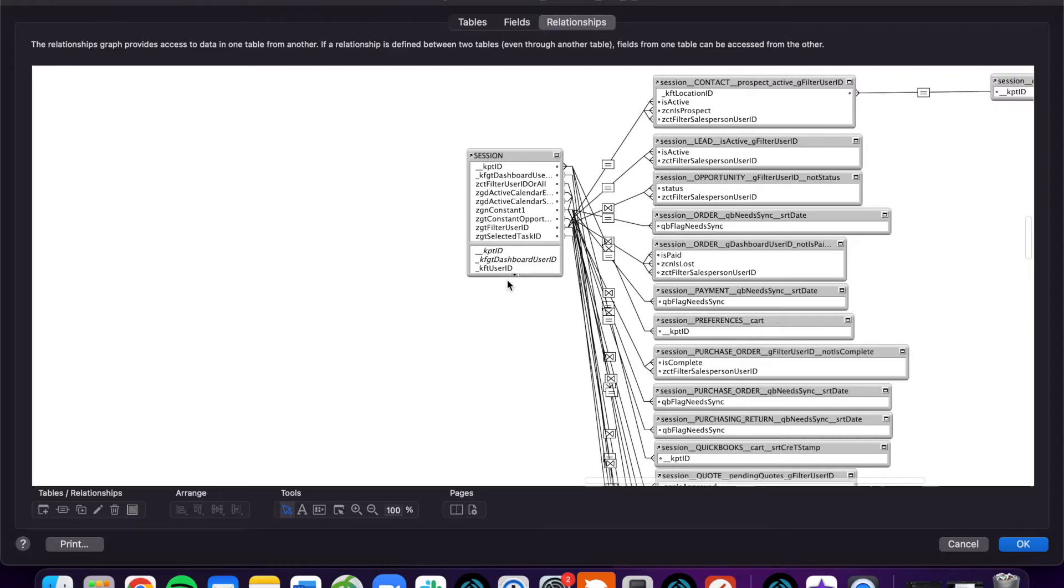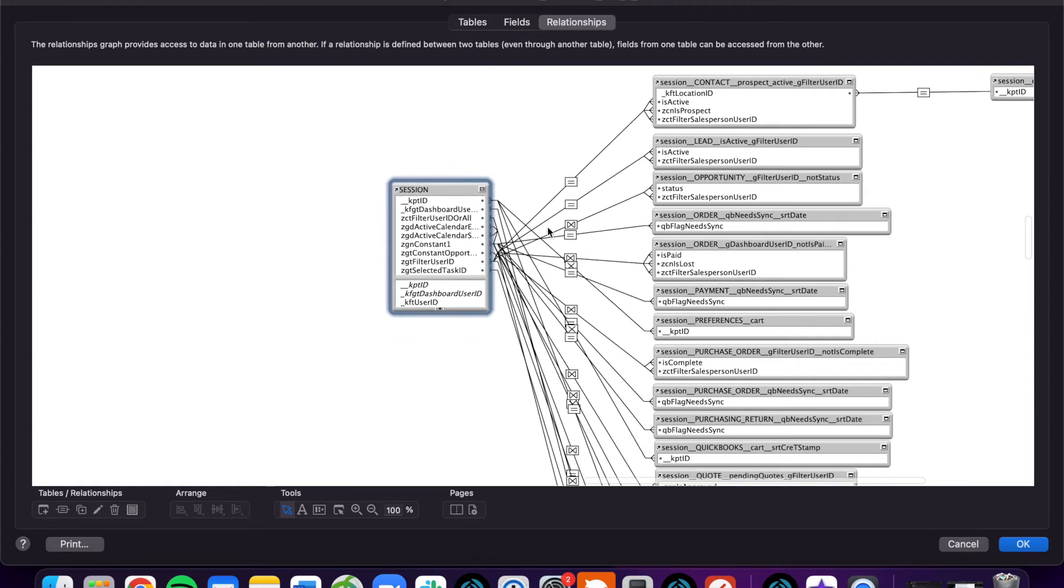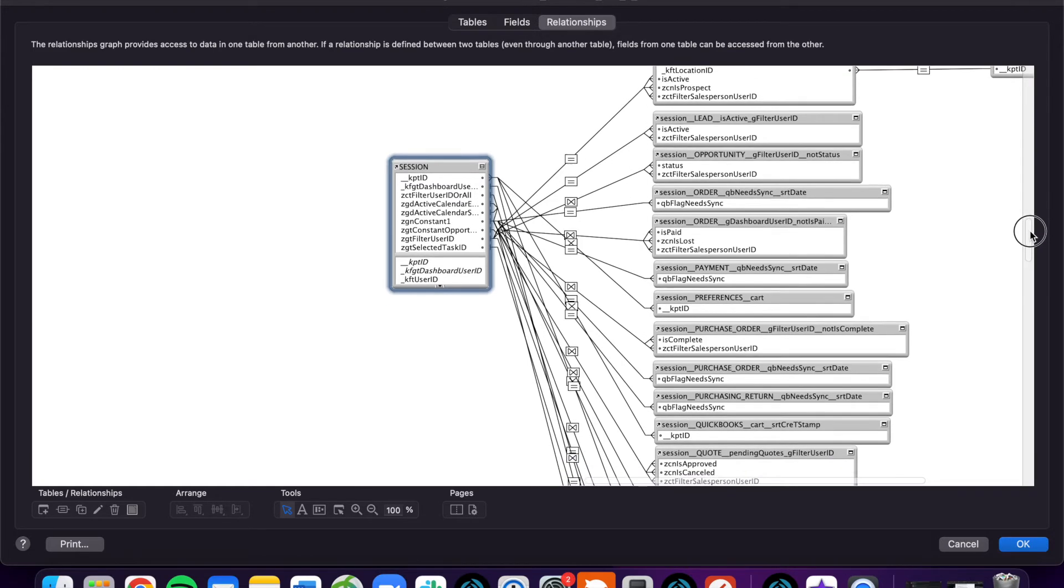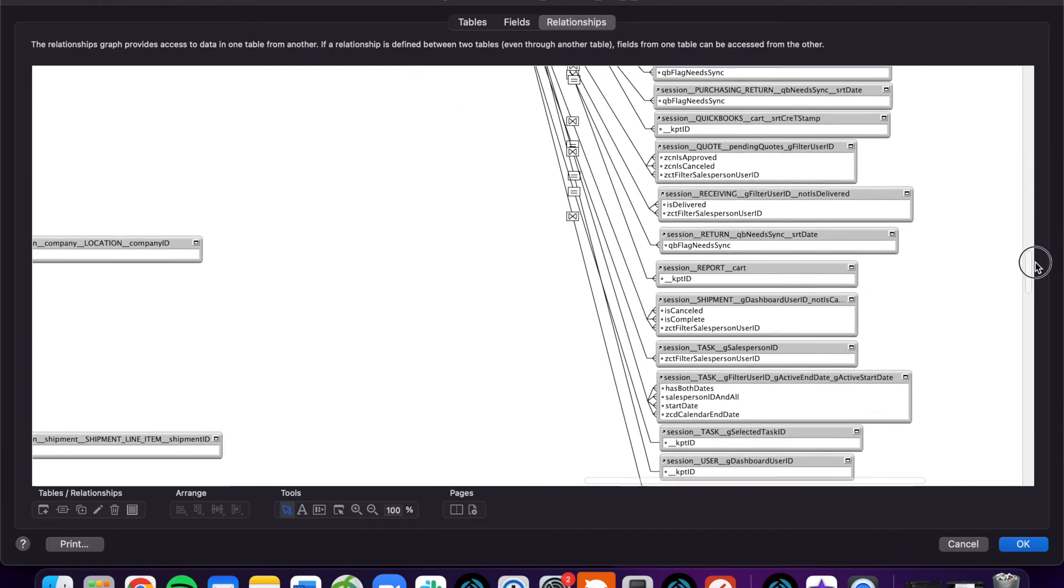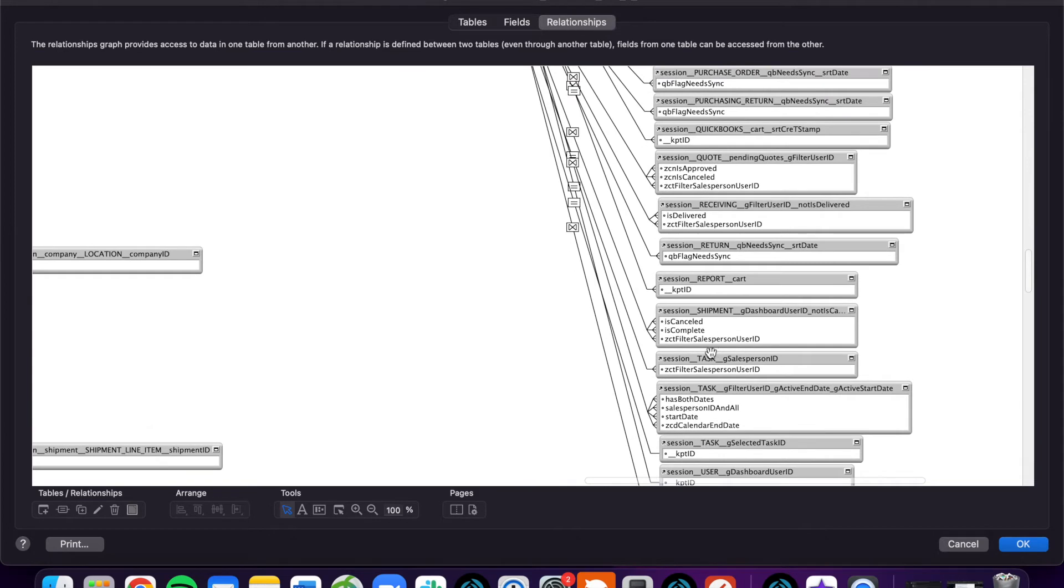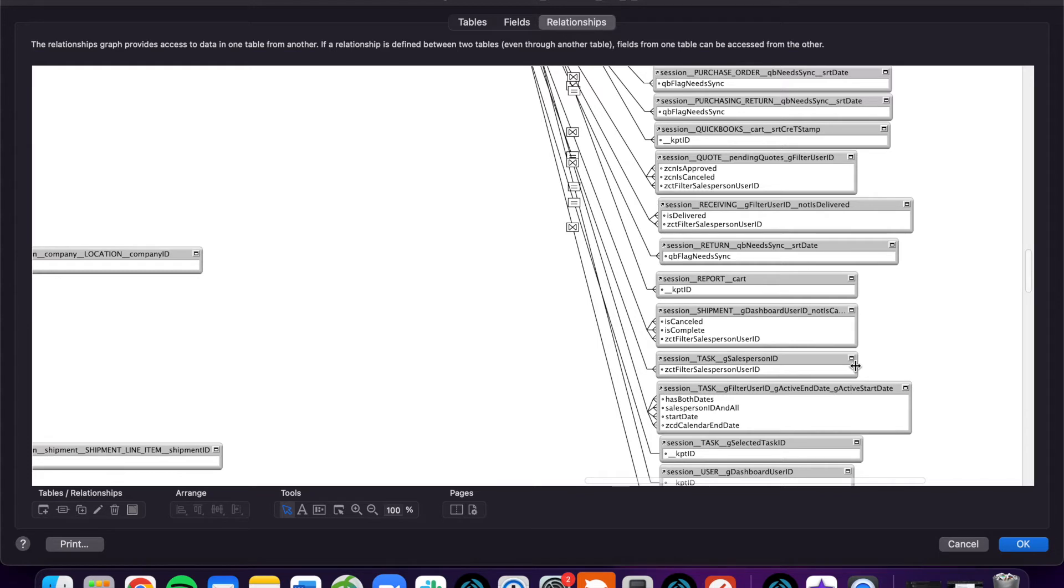For example here, you can see our session table. It's got a lot of different relationships here. For this example, we're just going to focus on this one here with task, our task table. If our naming conventions here look a little confusing, that's totally understandable. We have a lot of resources about our best practices with FileMaker. You can find them at our website at dbservices.com.